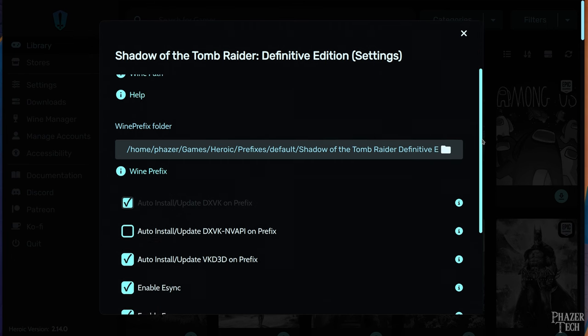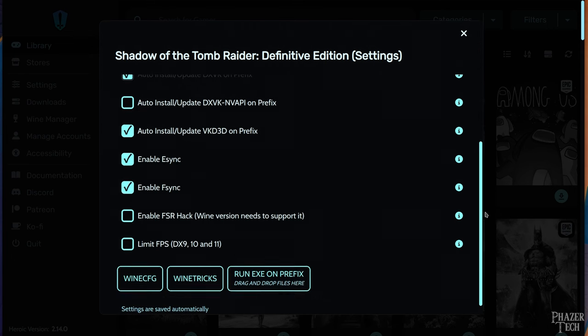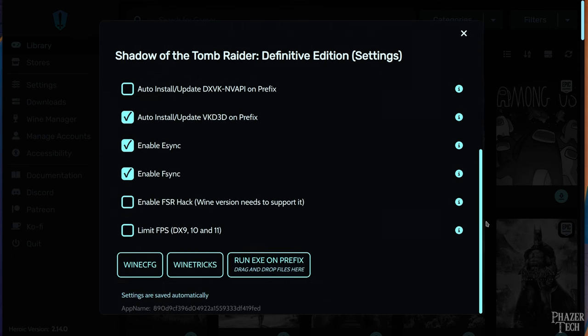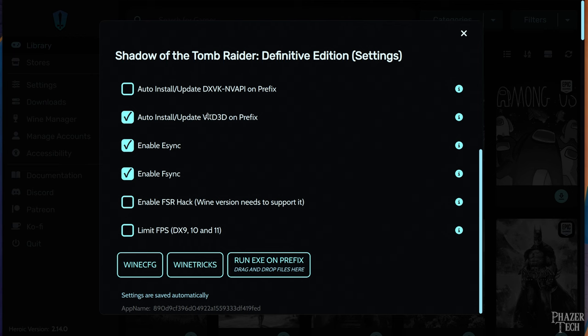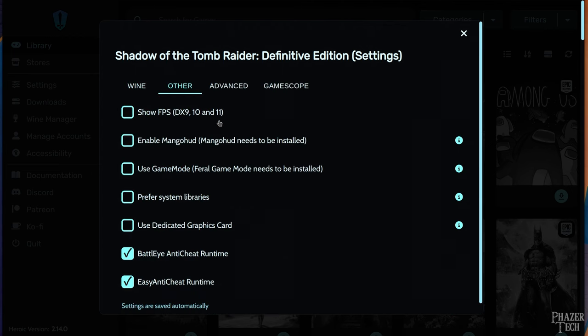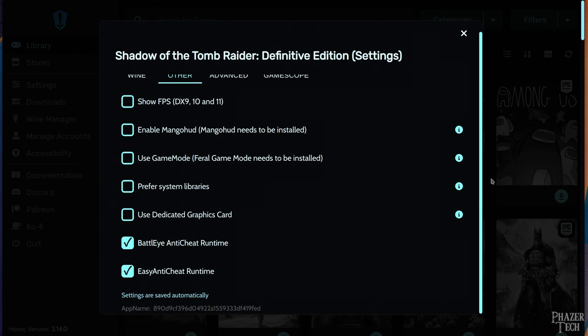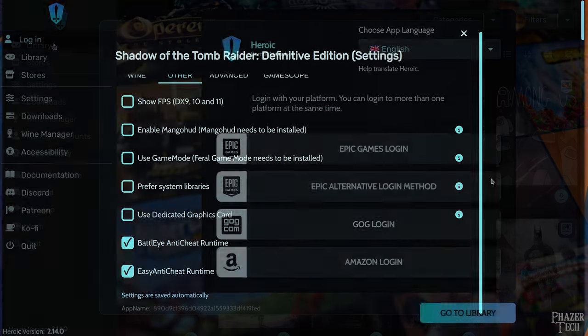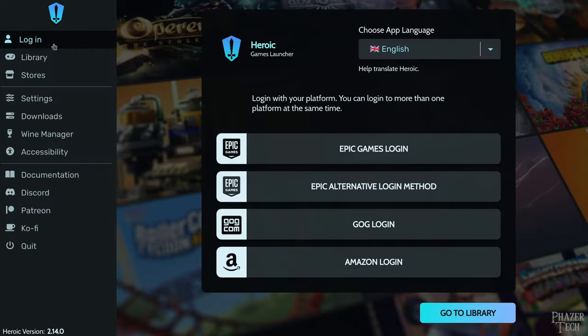Now to force a game to use a specific wine version, simply go into the game settings here. Then click the drop down menu and you can select which wine version you want that game to use. While we're here, let's look at some other settings as well. If you scroll down, you'll see some useful features such as the FSR hack and an option to limit the FPS in that game. Now let's scroll back up and click on the other tab for some more useful options. In my previous video, I showed how to install MangoHud and game mode. So if you wanted to activate those, this is where you do that. There's also an option here for forcing the game to use your dedicated GPU, which might be useful on systems that have both an integrated and dedicated GPU.